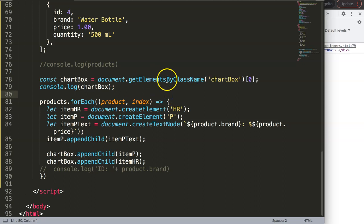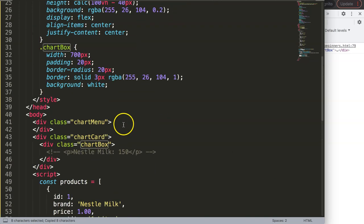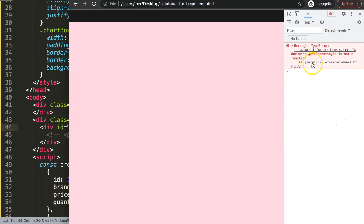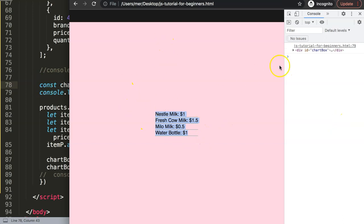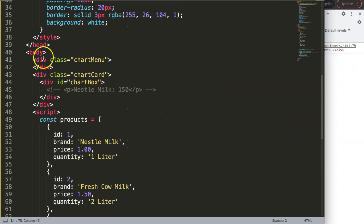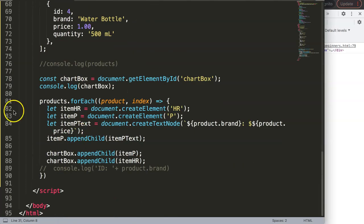If you want to use an ID instead of a class name, change the method to document.getElementById('chart-box') — note it's getElement singular, not Elements plural. Remove the index since an ID is unique — there can only be one. Also update the HTML attribute from class to id. The CSS was matched to the class name, so updating that to match the ID restores the styling. This is how you can display and loop through JavaScript objects in your HTML.